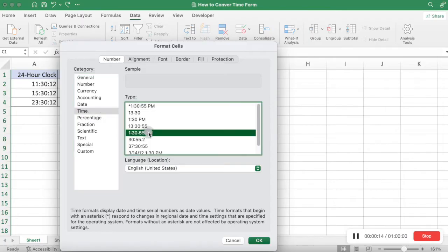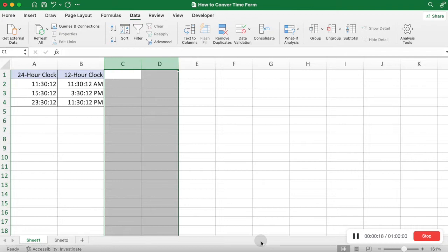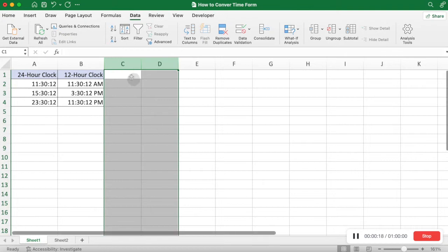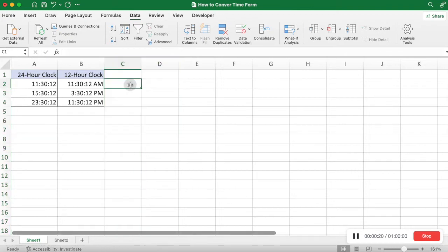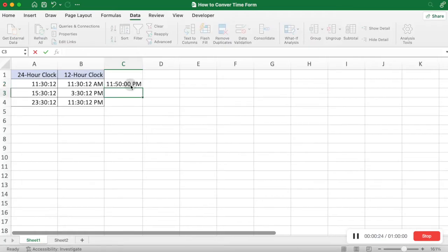Then all time types are loaded on the right. Select the one you want to use. After inputting the time and clicking Enter, the preset time format will be displayed in the cell.